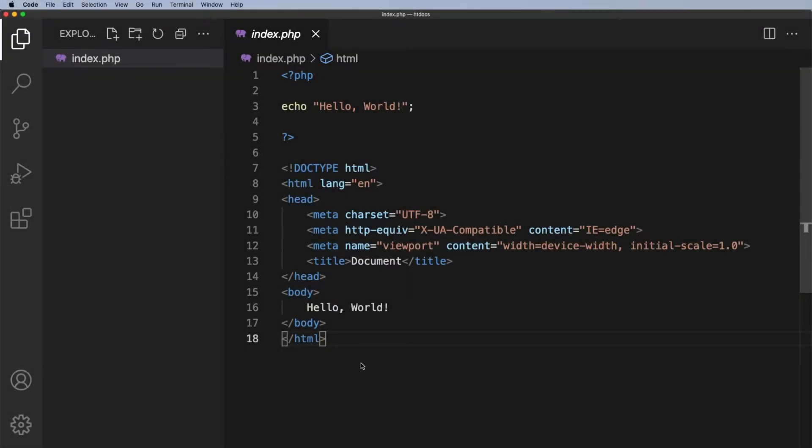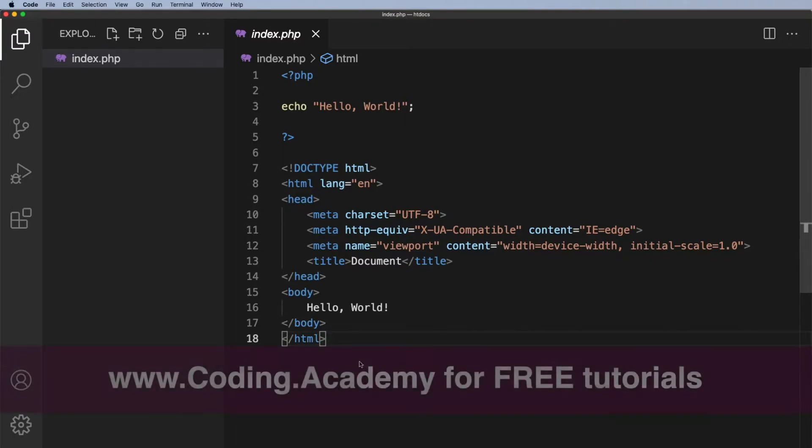In this lesson I want to focus on variables and specifically variable names. Now before I go any further we've got this file here that we left in the last lesson and I just want to go ahead and rename this.